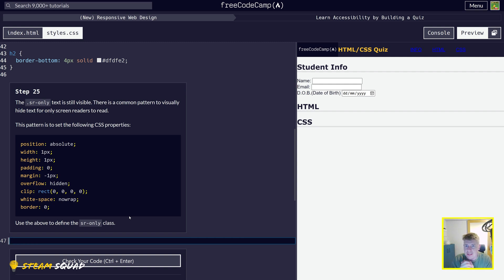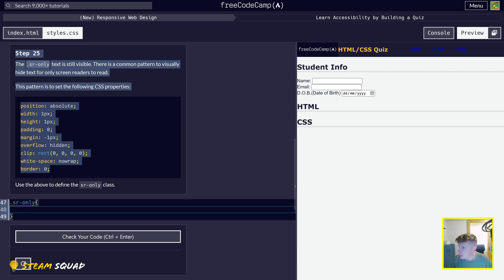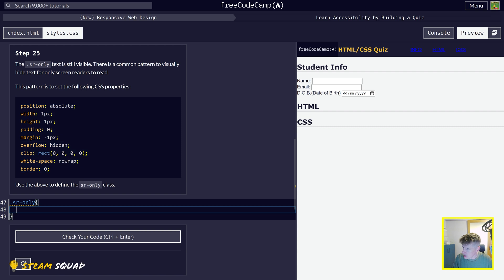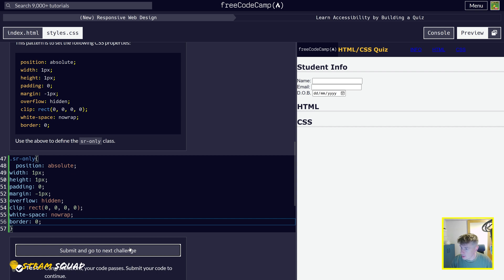The .sr-only text is still visible on the screen. There's a common pattern to visually hide text for only screen readers to read — give it the following CSS properties: position absolute, width one pixel, height one pixel, padding zero, margin minus one, overflow hidden. All of this makes it so no one is able to see it except for screen readers. So we say .sr-only, open curly brackets, copy and paste all of this. And now that's made it disappear — it's gone.